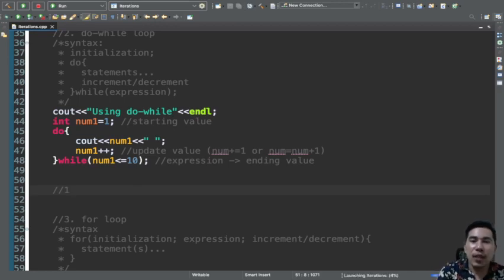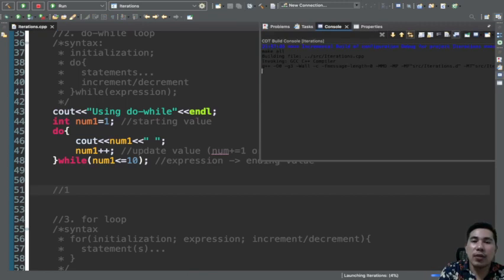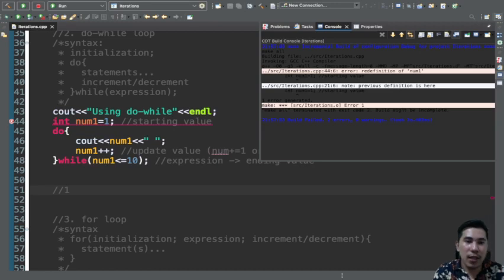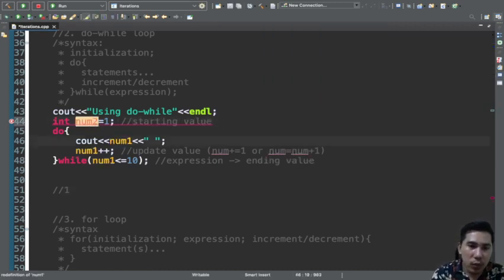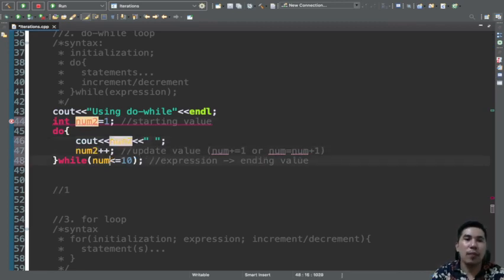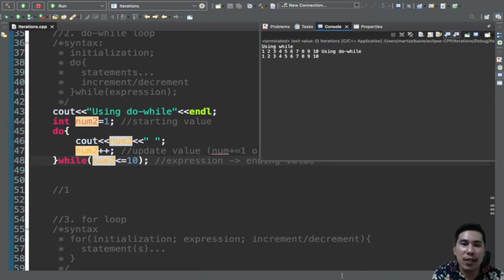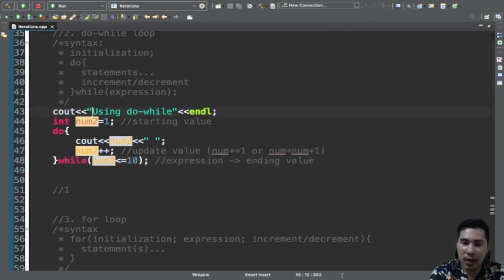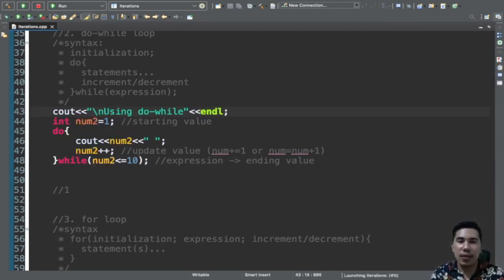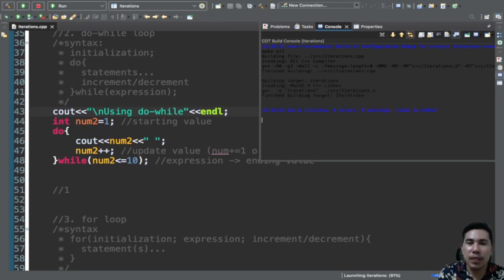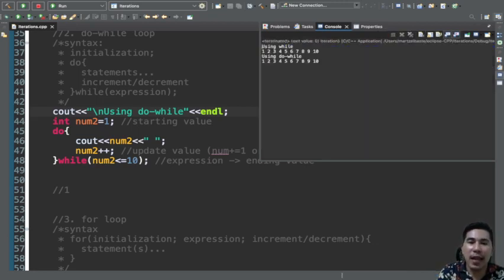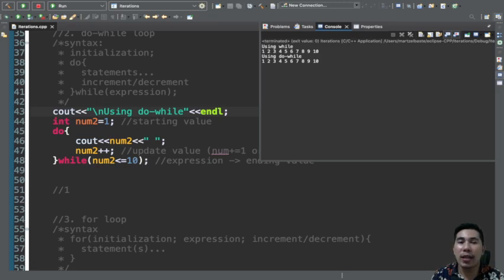When we run the program, we get: using while — 1, 2, 3, 4, 5, 6, 7, 8, 9, 10; and using do-while — 1, 2, 3, 4, 5, 6, 7, 8, 9, 10. So that's for while and do-while. The question is: what is the difference between while and do-while?